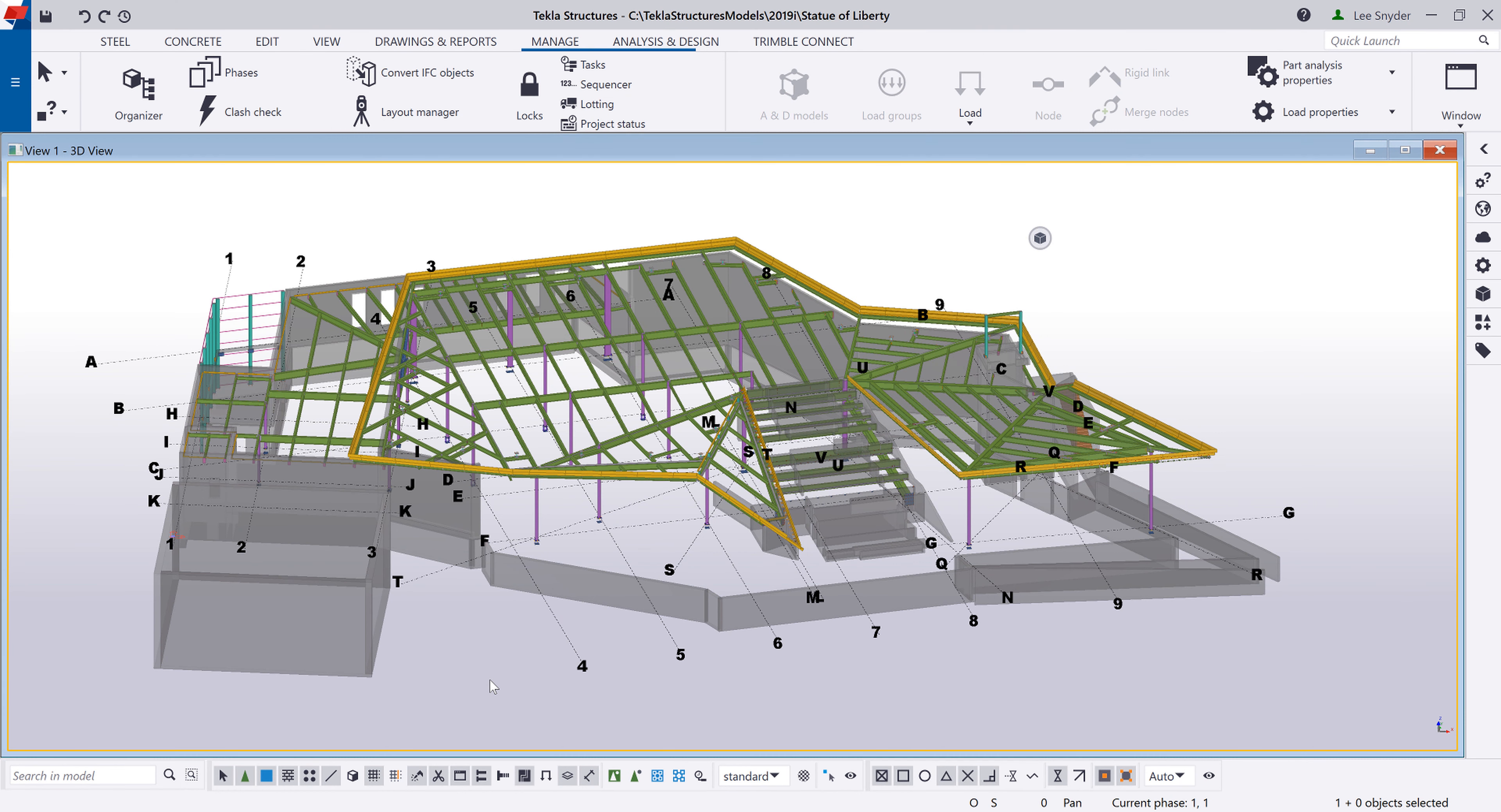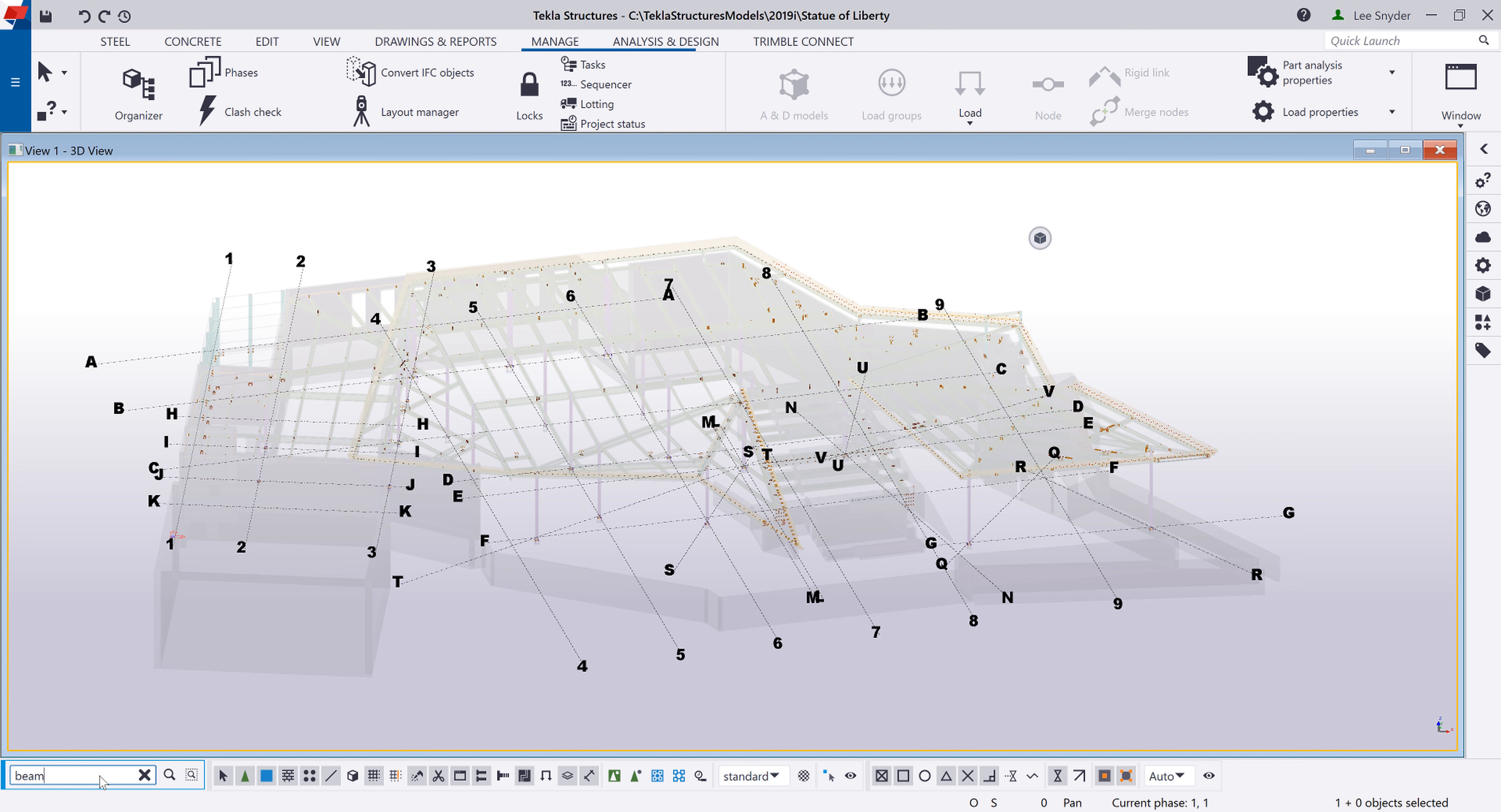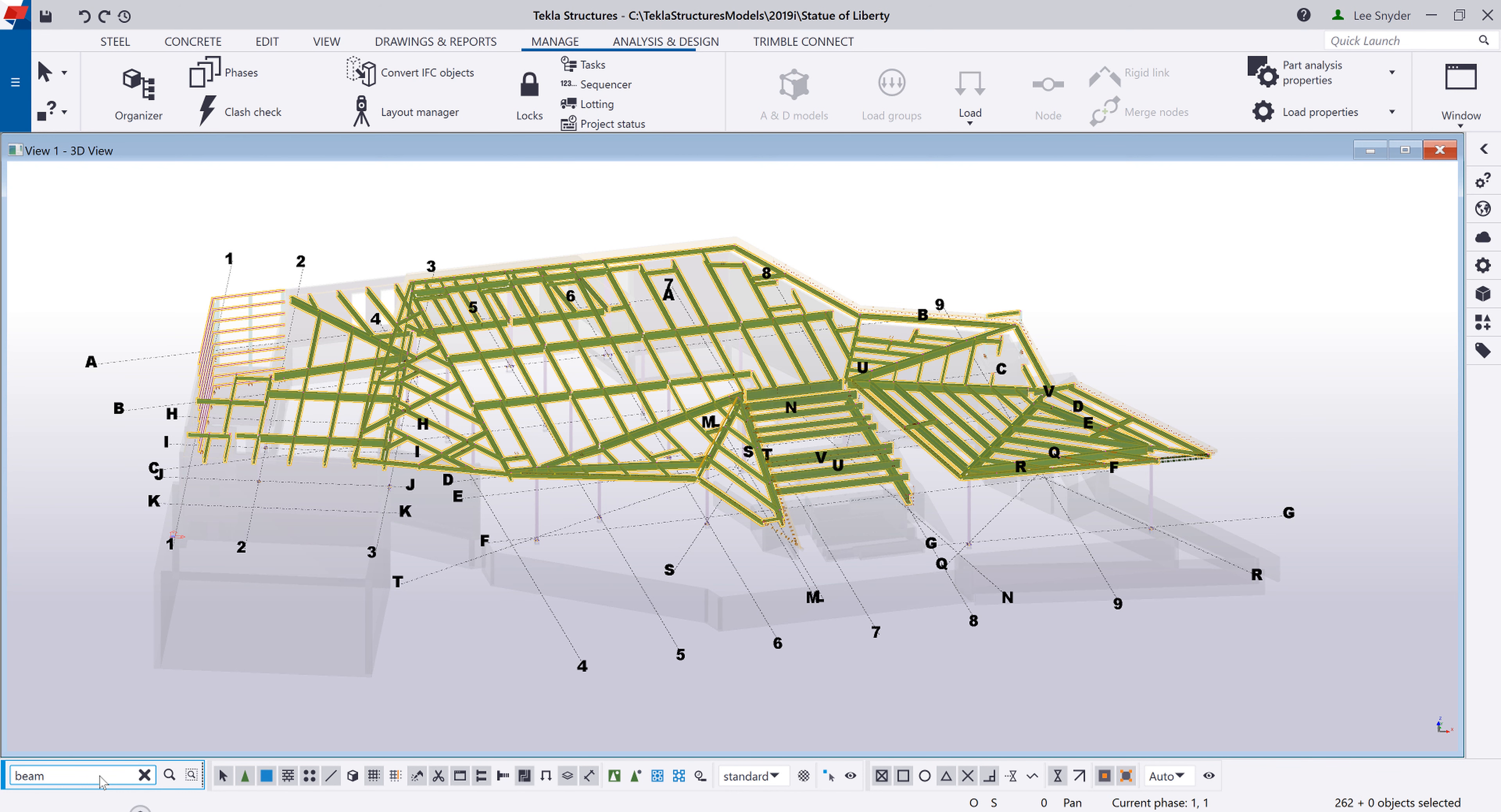So to show you how those work, let me just go ahead and change my transparency. That way just the things that are selected will be illuminated. And then here what I can do is I can just simply begin typing for whatever I want to search for. So I'll just type in beam and hit enter. That will then search the entire model and highlight all of the beams for me.